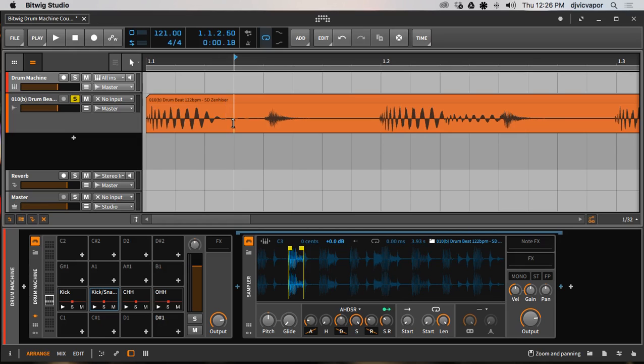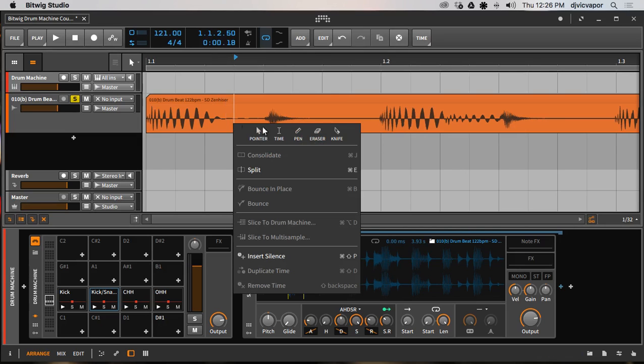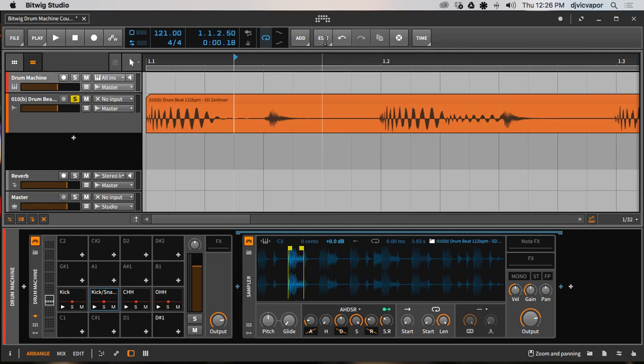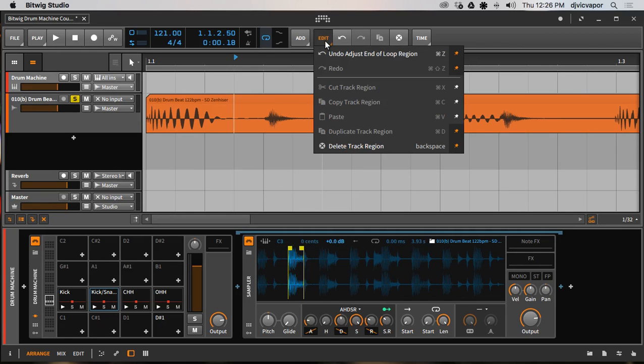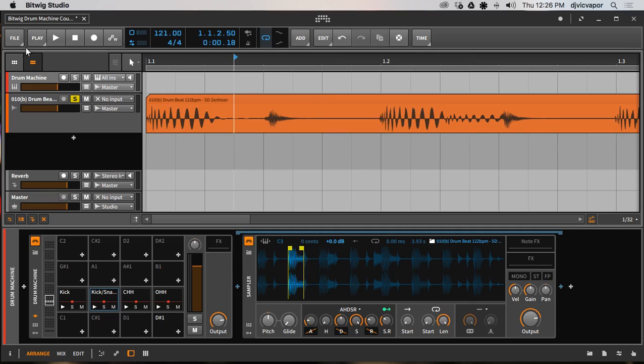But if you're zoomed in to where you want to cut, say like right here, I can simply click there, I can do a right click, and I can cut it with a knife.